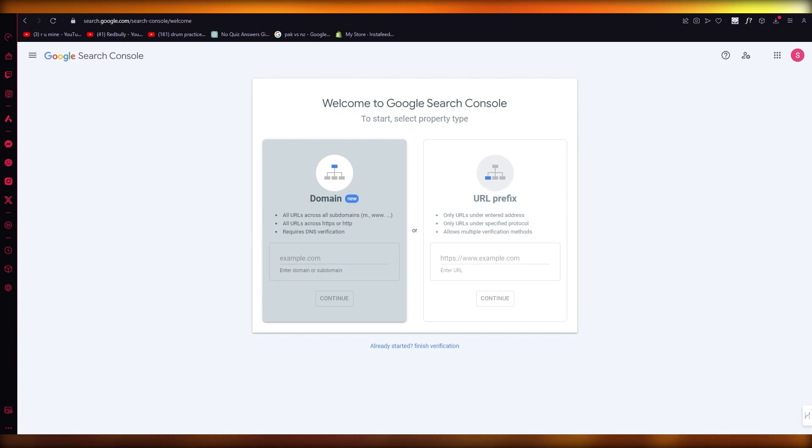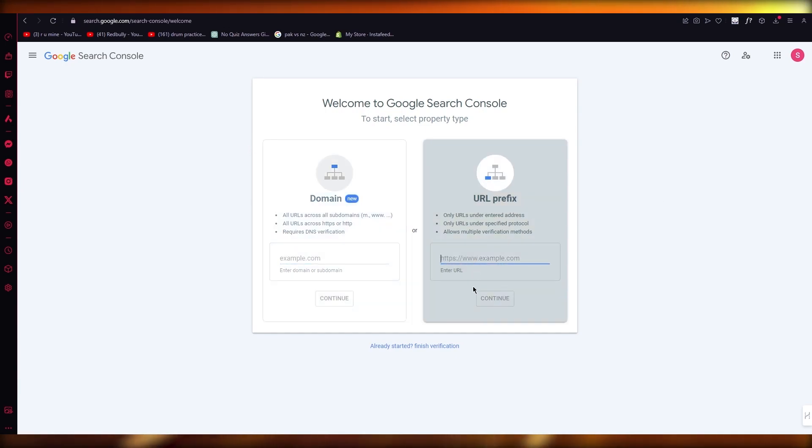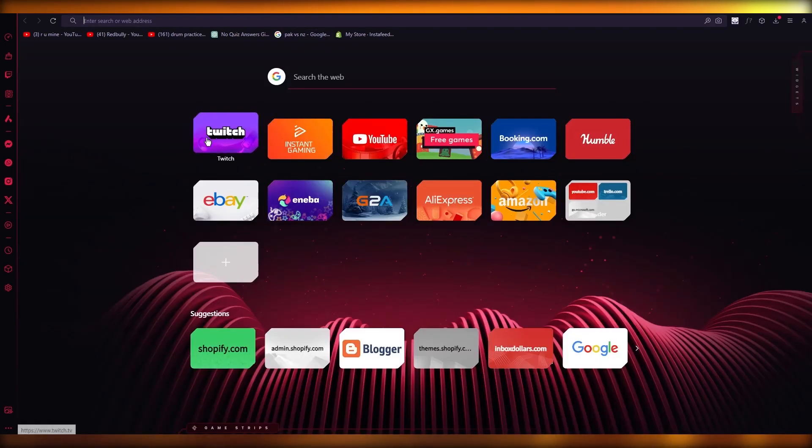But in the case your ownership is not verified, in the case that your ownership needs to be verified, let me show you what you're going to be doing. So let's say I'm going to go to any random website.